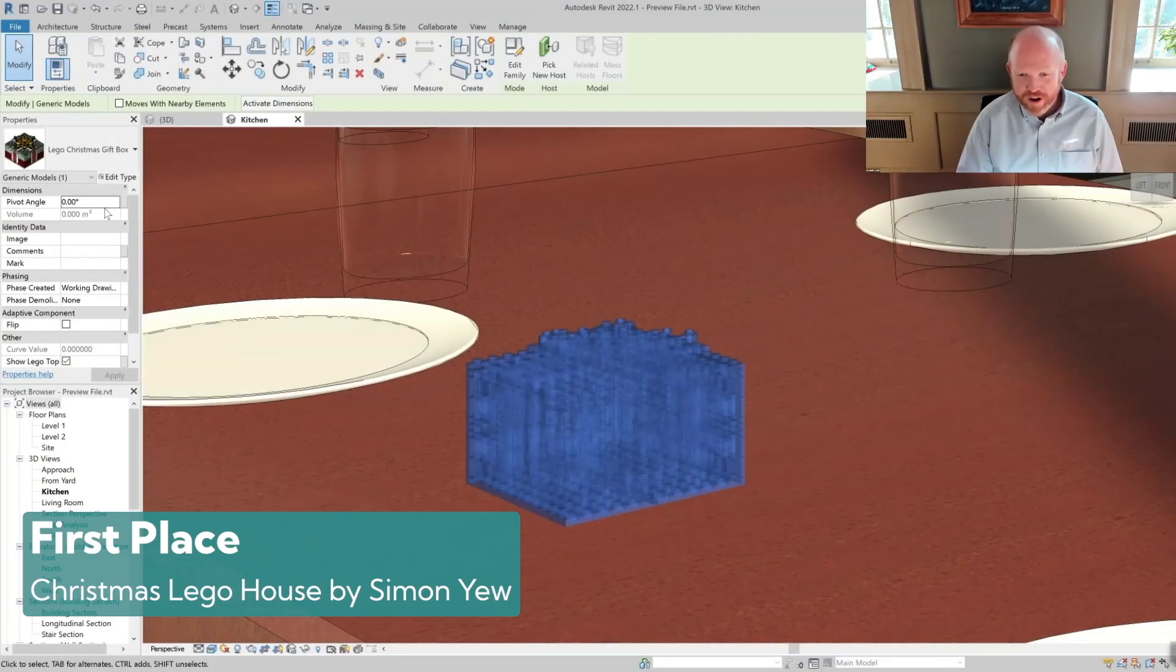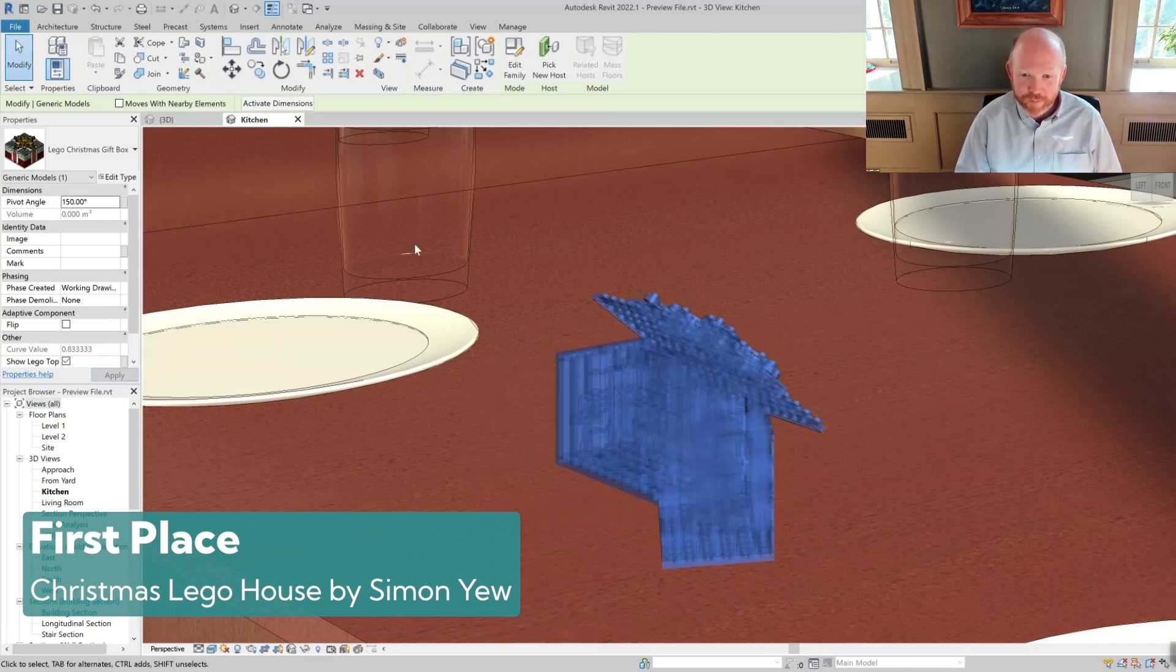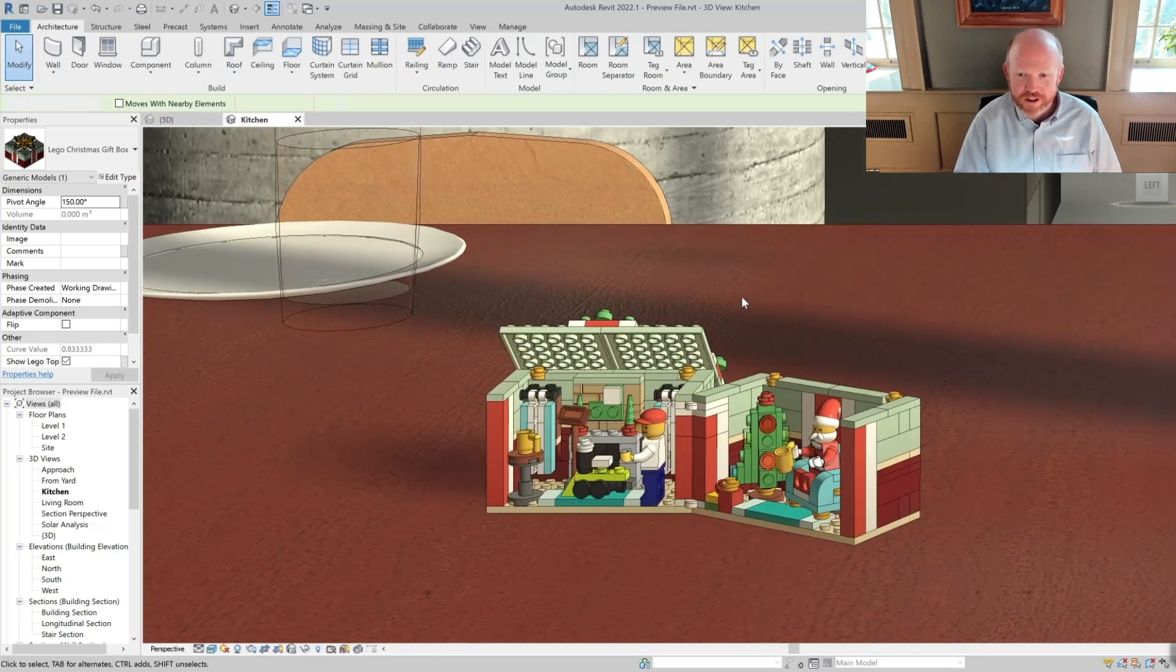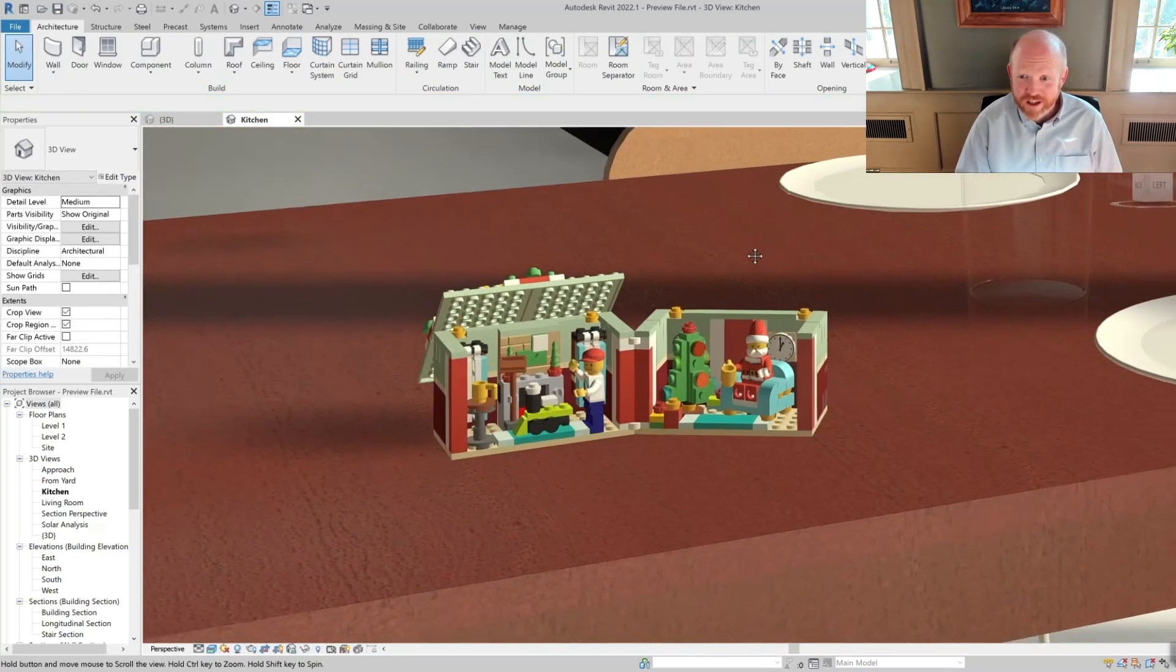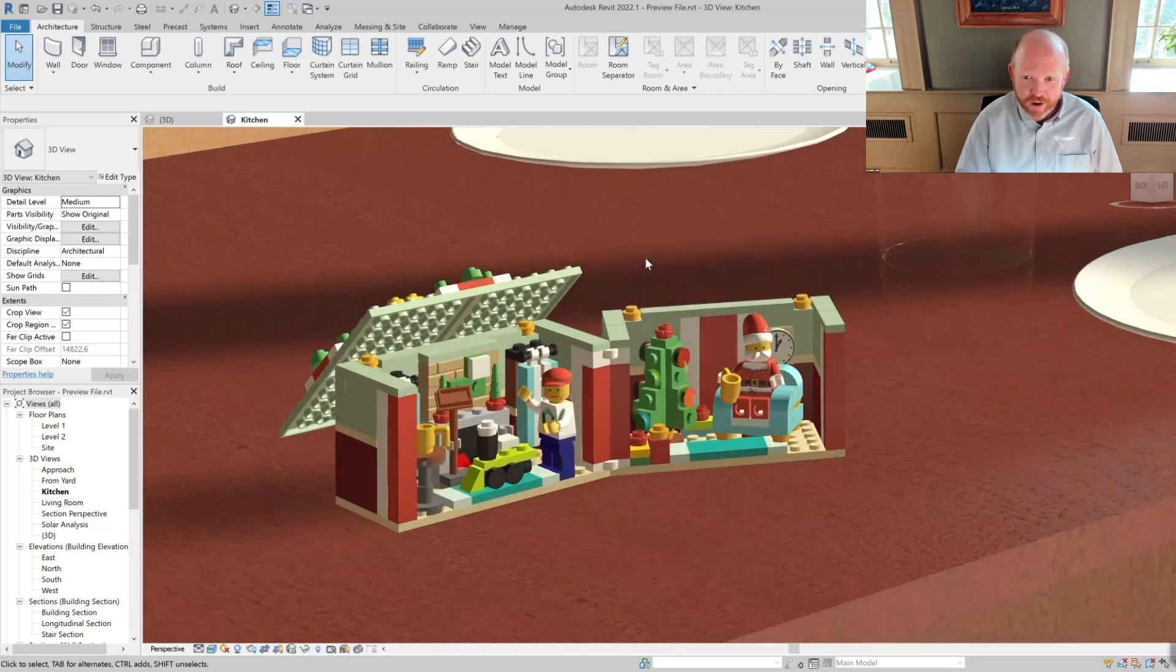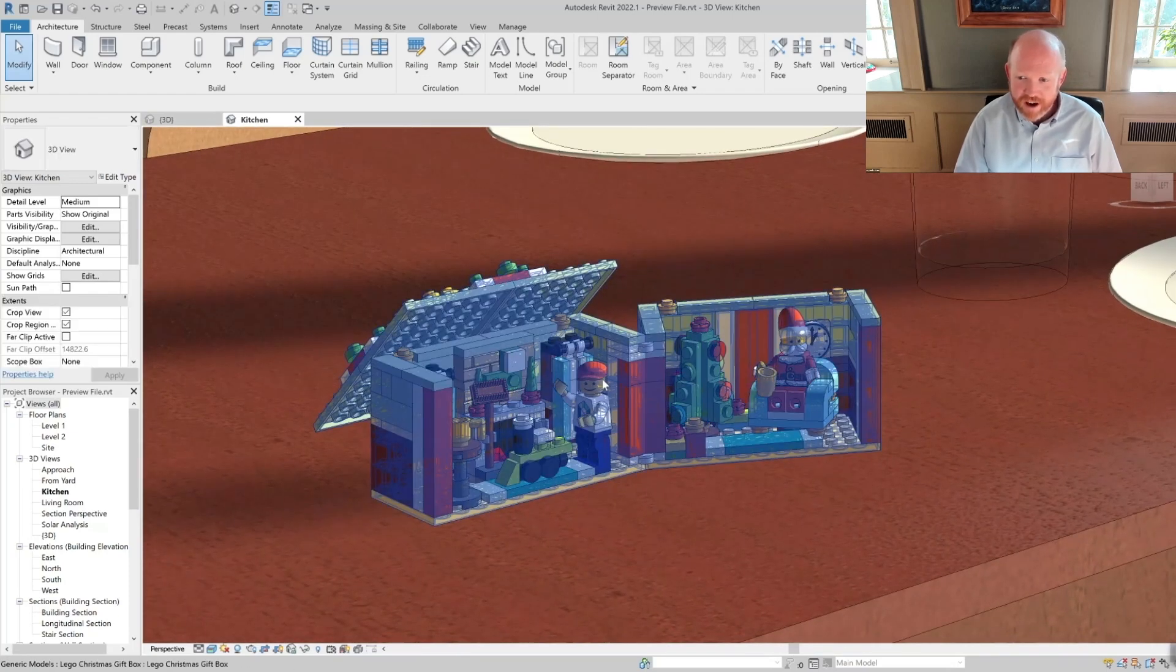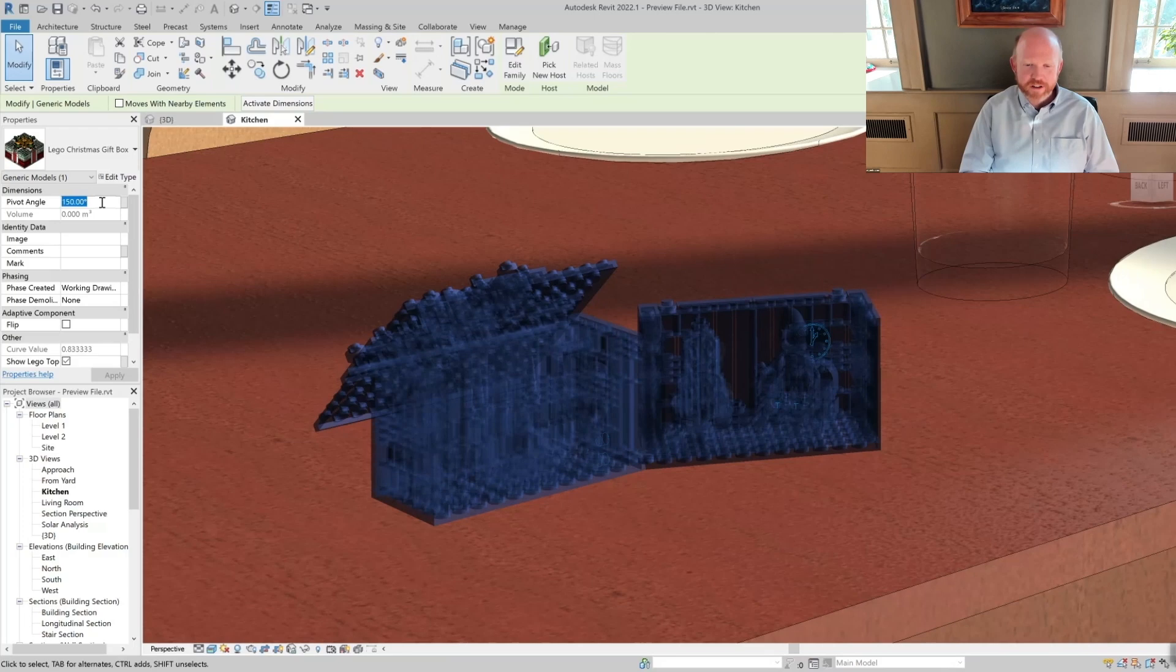First prize winner for this year's competition is Simon Yu with the Lego house. This was particularly impressive and jumped off the page to all the judges getting over 650 unique likes. It was also the crowd favorite on LinkedIn and so very impressive social media reach.